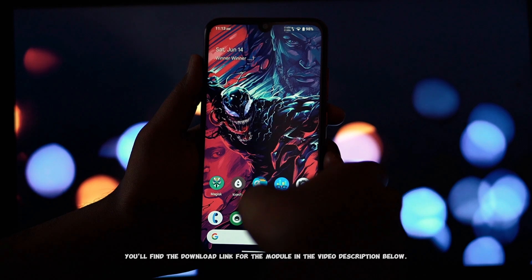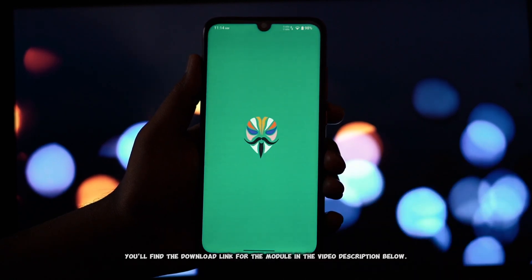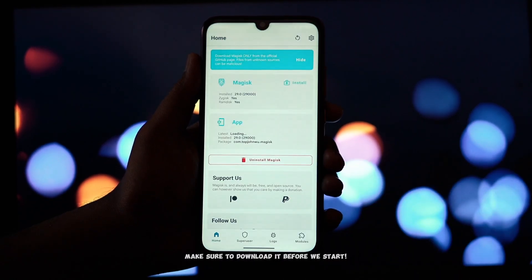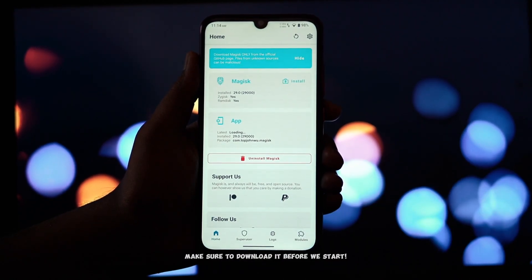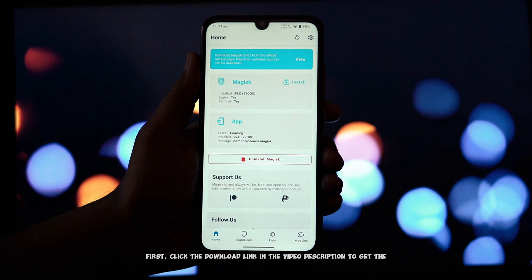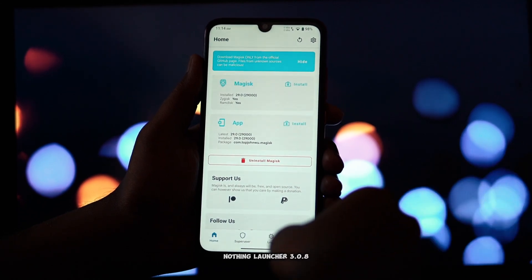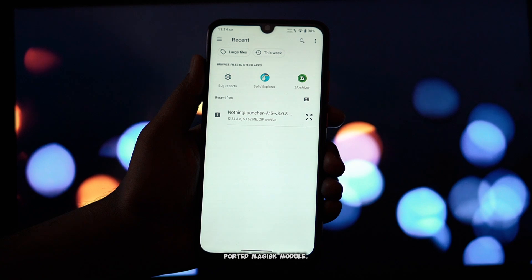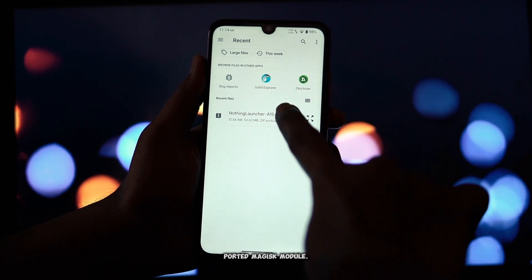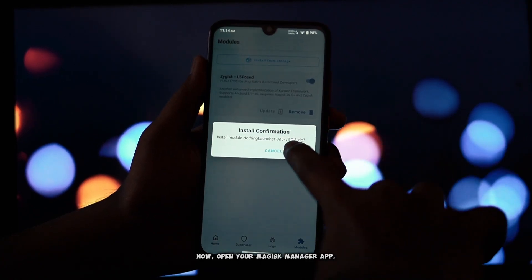You'll find the download link for the module in the video description below. Make sure to download it before we start. First, click the download link in the video description to get the Nothing Launcher 3.0.8 ported Magisk module. Now, open your Magisk Manager app.